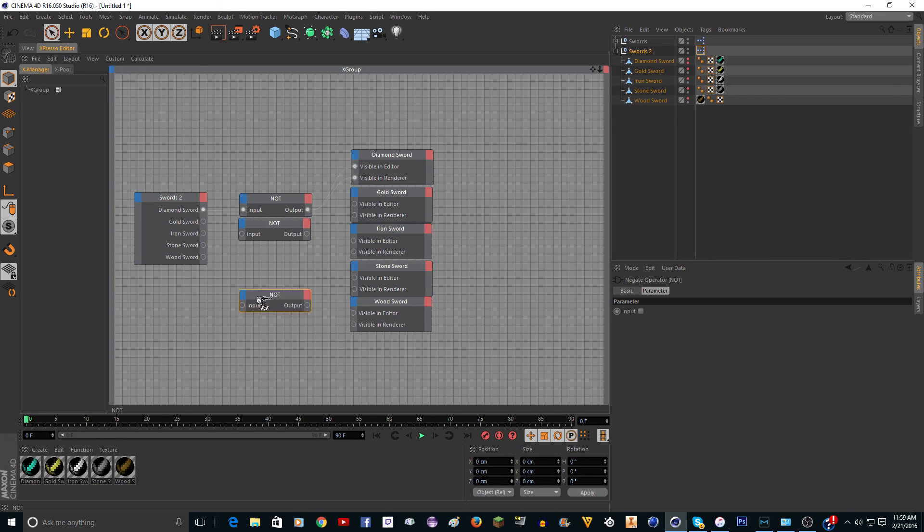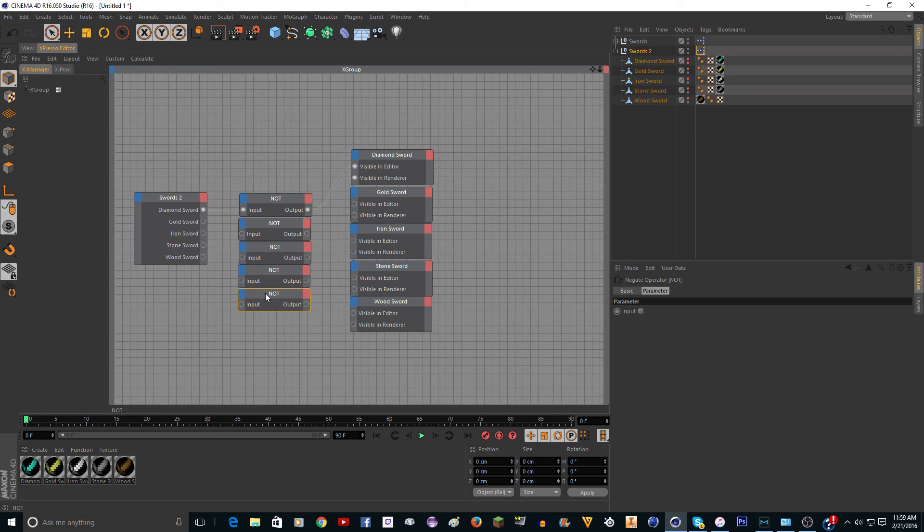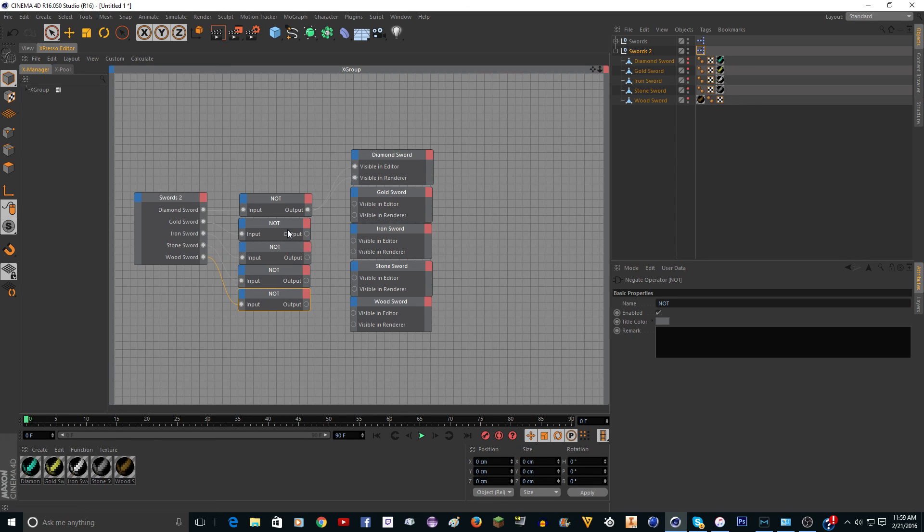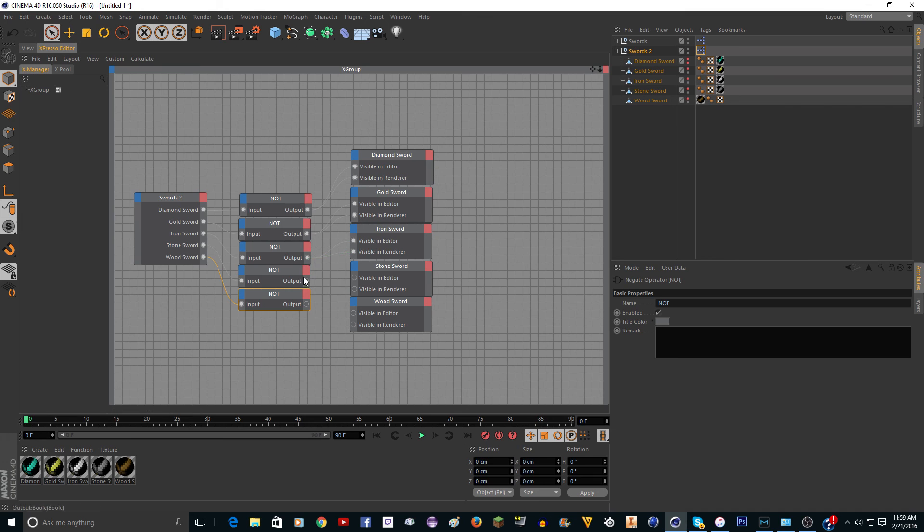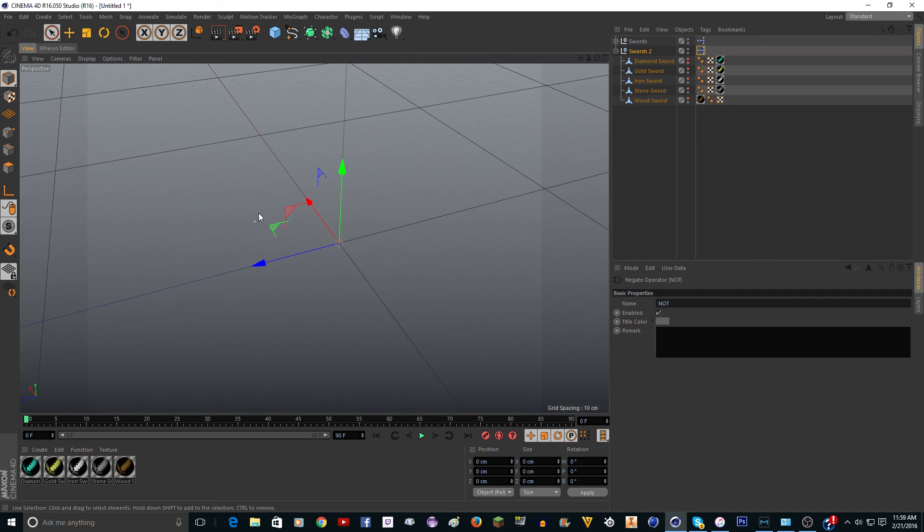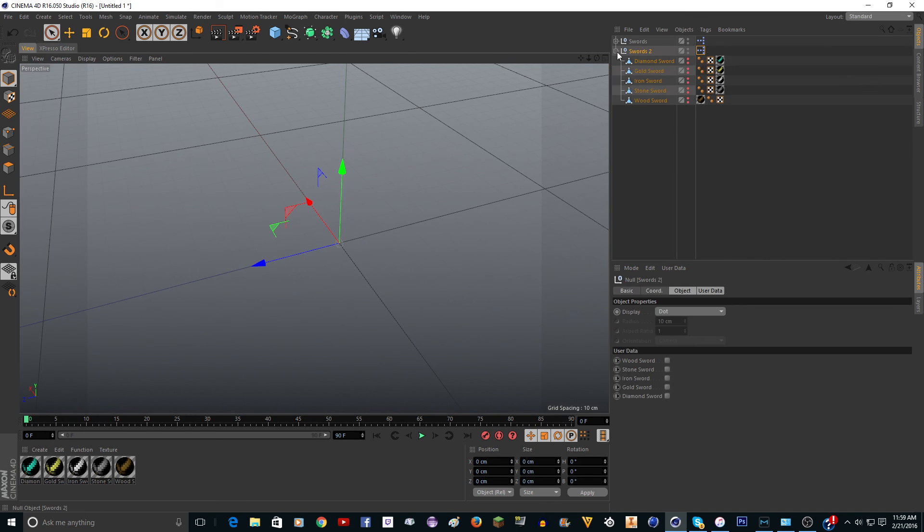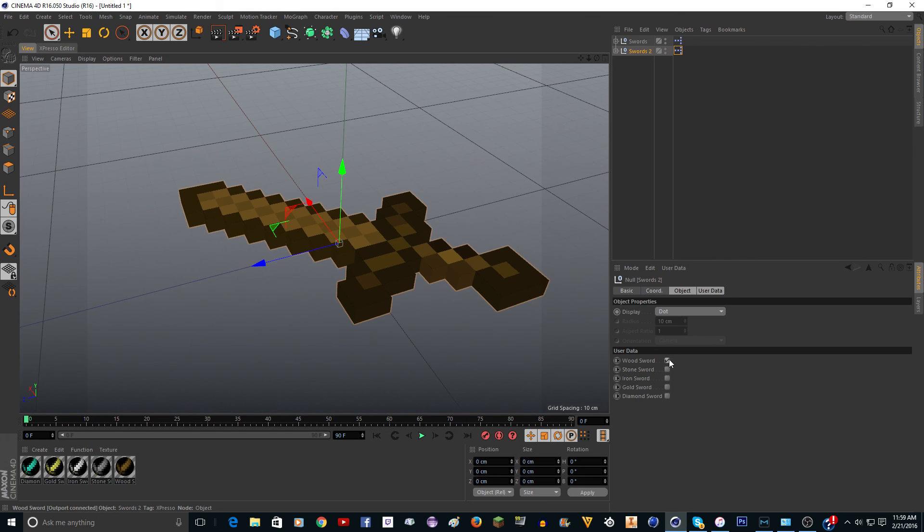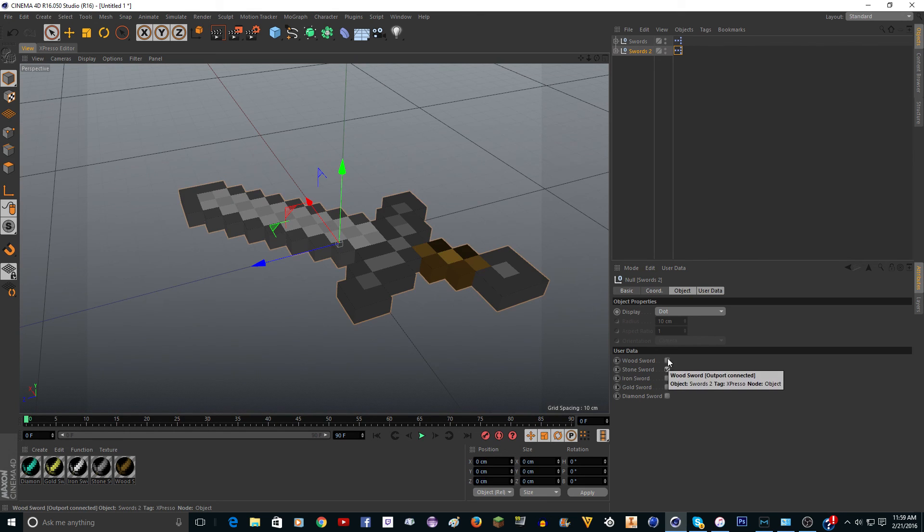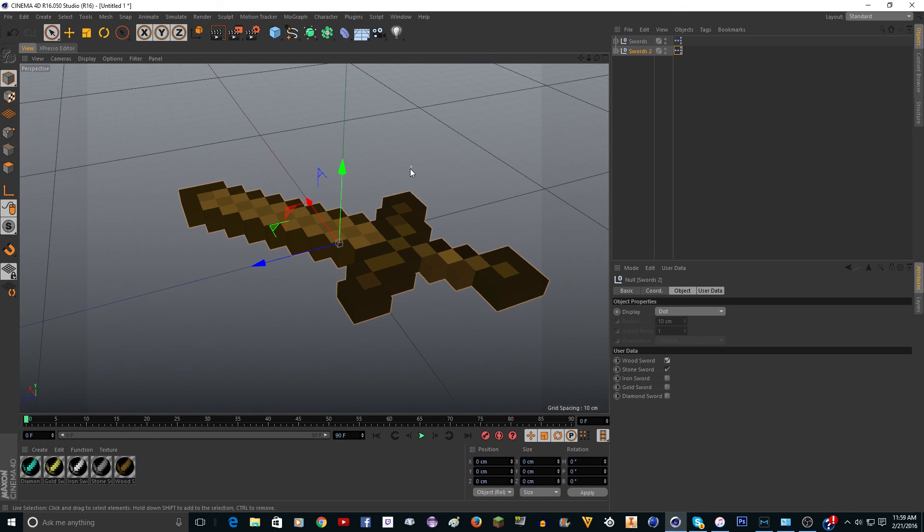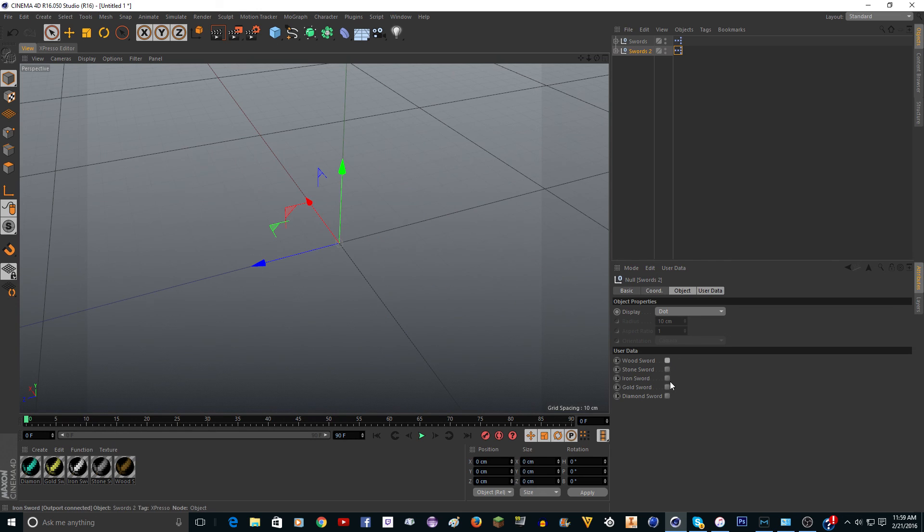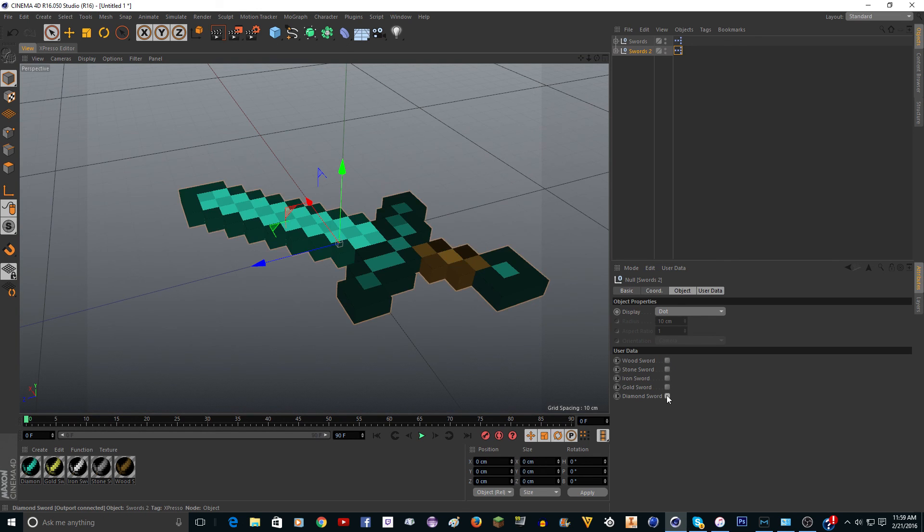You need one for every sword and then just connect them like this. After this it should be done and then I'm going to show you how to save it, not as a cinema 4D file but as a lib 4D file other people can use. So now if you click on wood sword it'll turn it on. If you click on stone sword it'll turn it on. You can actually do two at once. I would think that you would just use one.